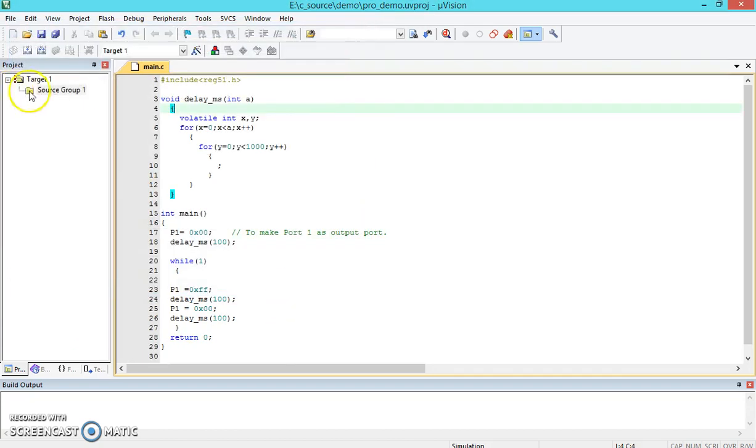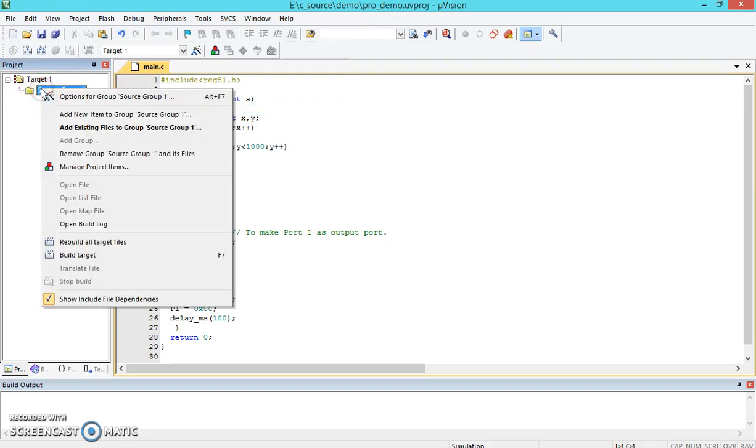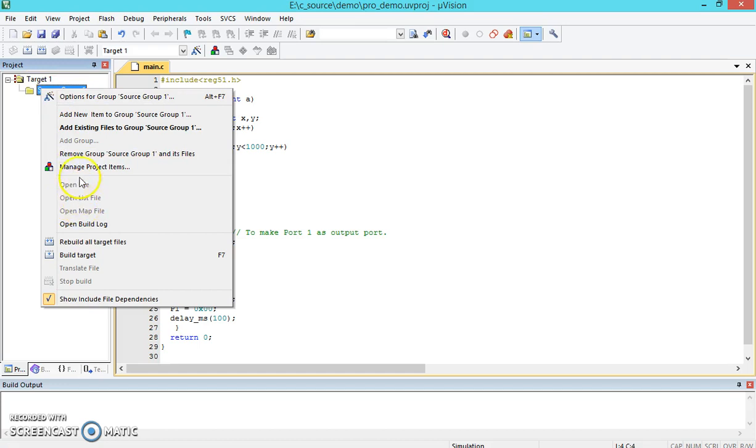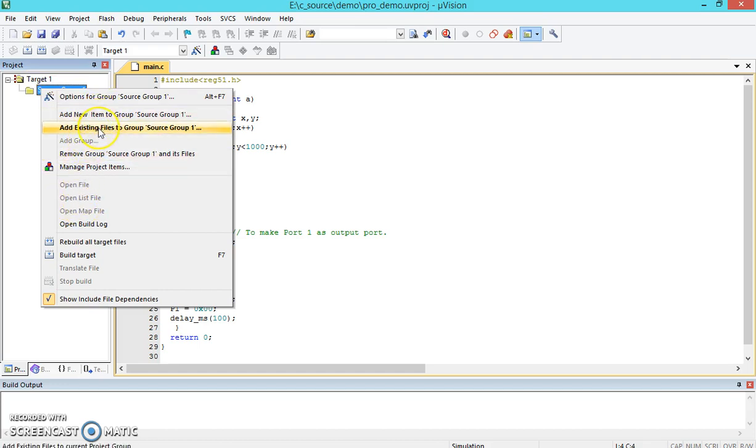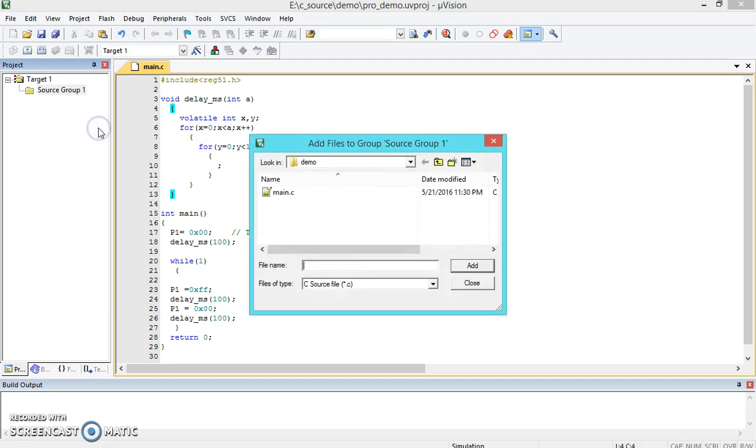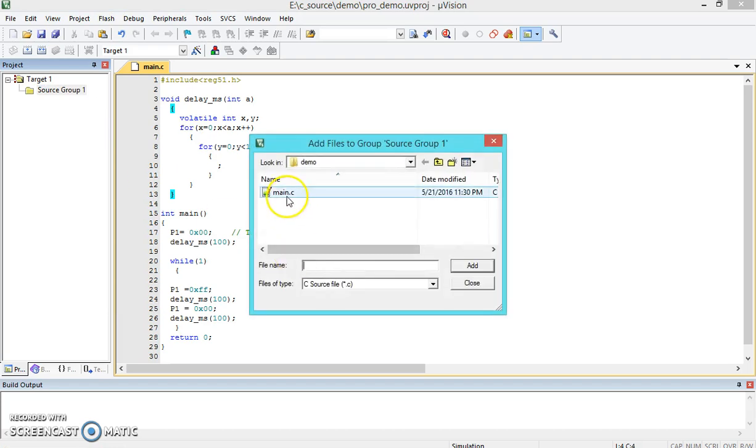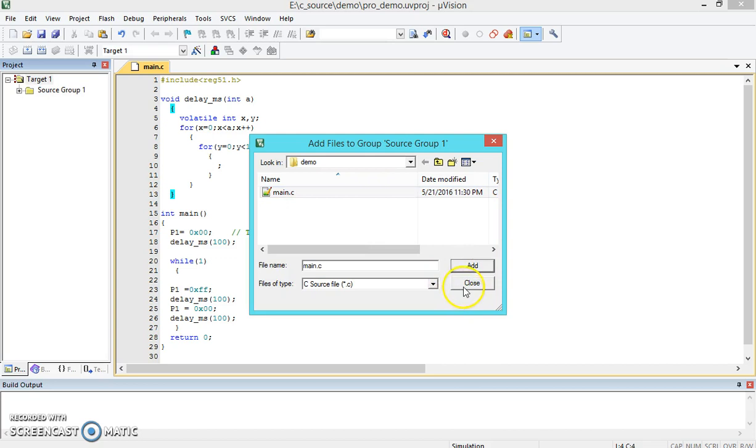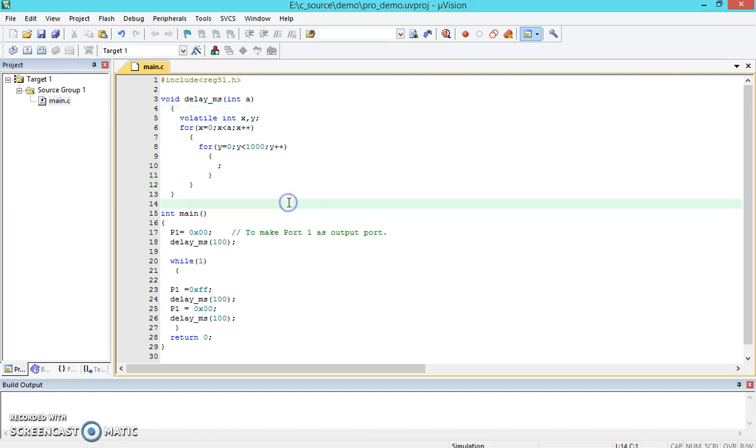We haven't included that in the project. You need to click on the Source Group and add new items or add existing files to Group 1. This is the main.c. We need to add that. We just added that. Close it. You can see the plus sign inside this, and then by double clicking on this.